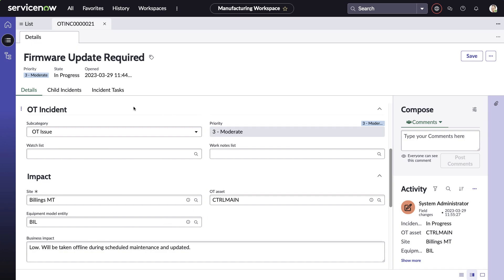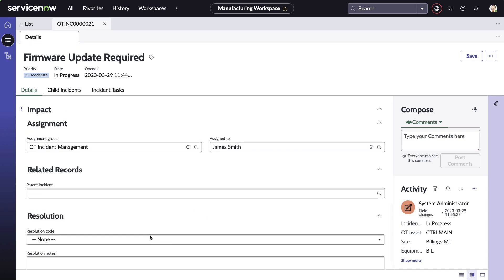We've also added the ability to create child incidents, so incident responders can get a holistic view seeing both the child and parent incidents. We also added the ability to send email on certain triggers, like when an incident is resolved, closed, the state has changed, when new information has been added, and more.